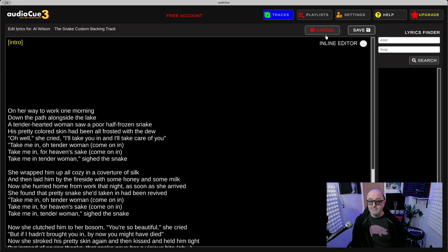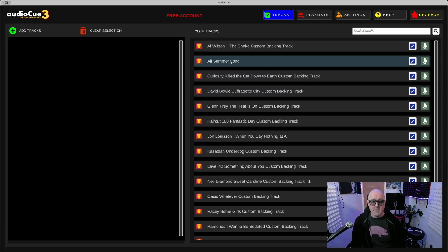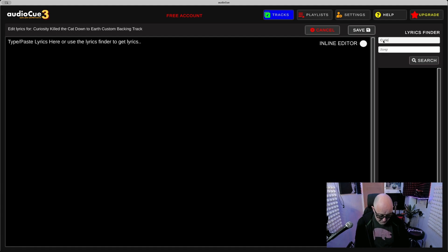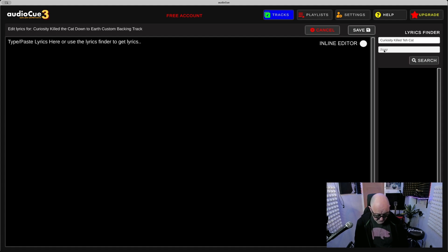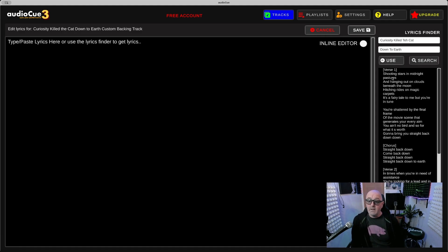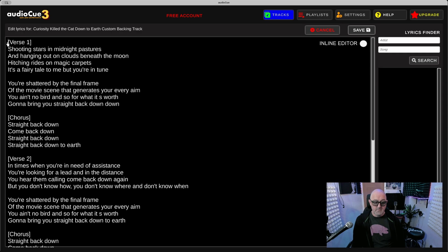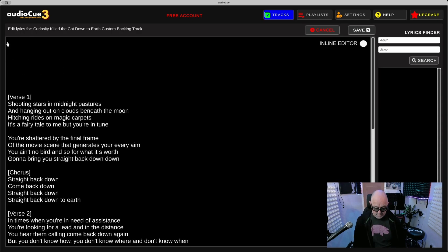Simple as that, press Save. Let's add a couple of tunes just so we can see what happens in the tracklist. Curiosity Killed the Cat, the song is Down to Earth. Search lyrics.